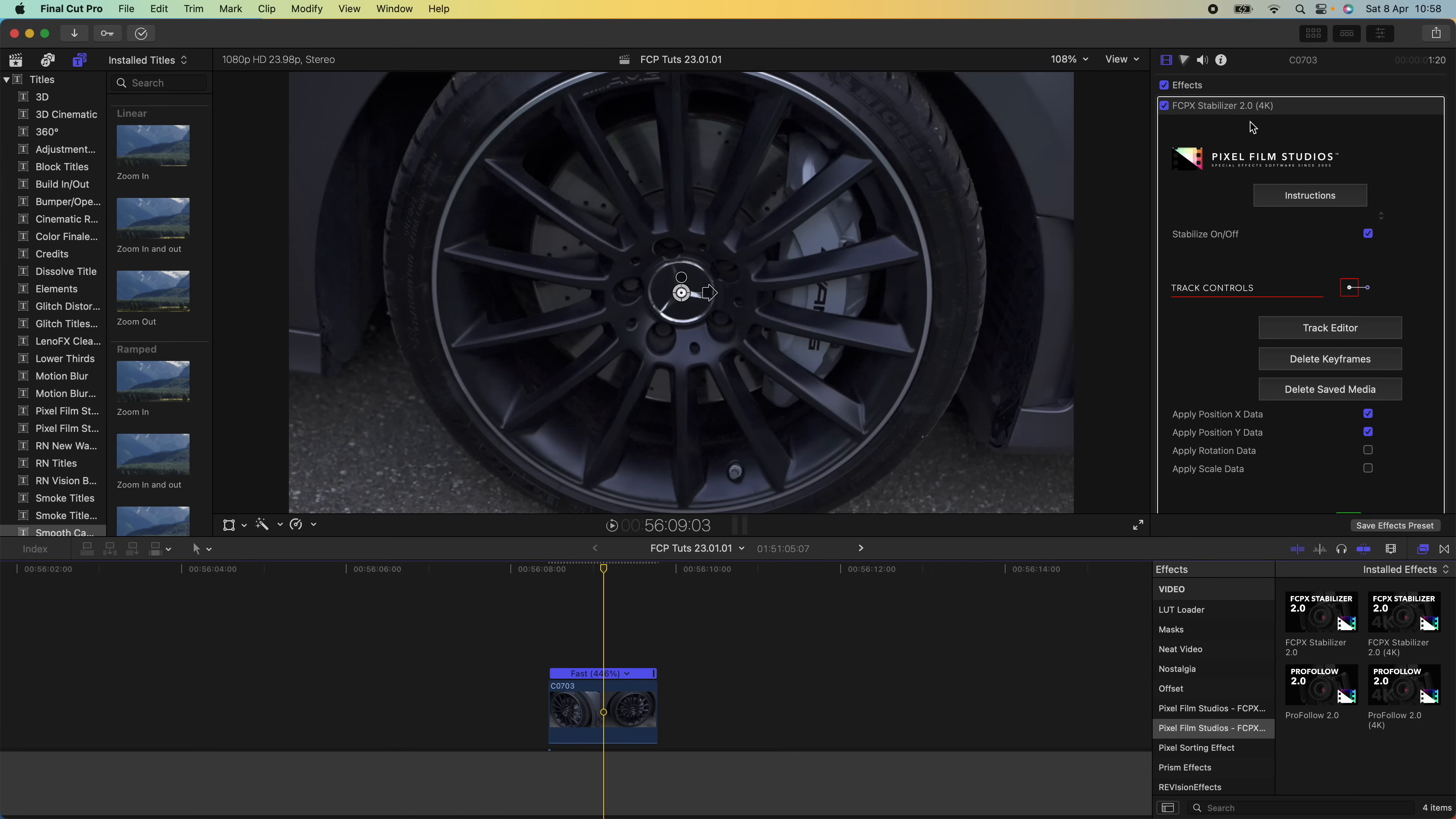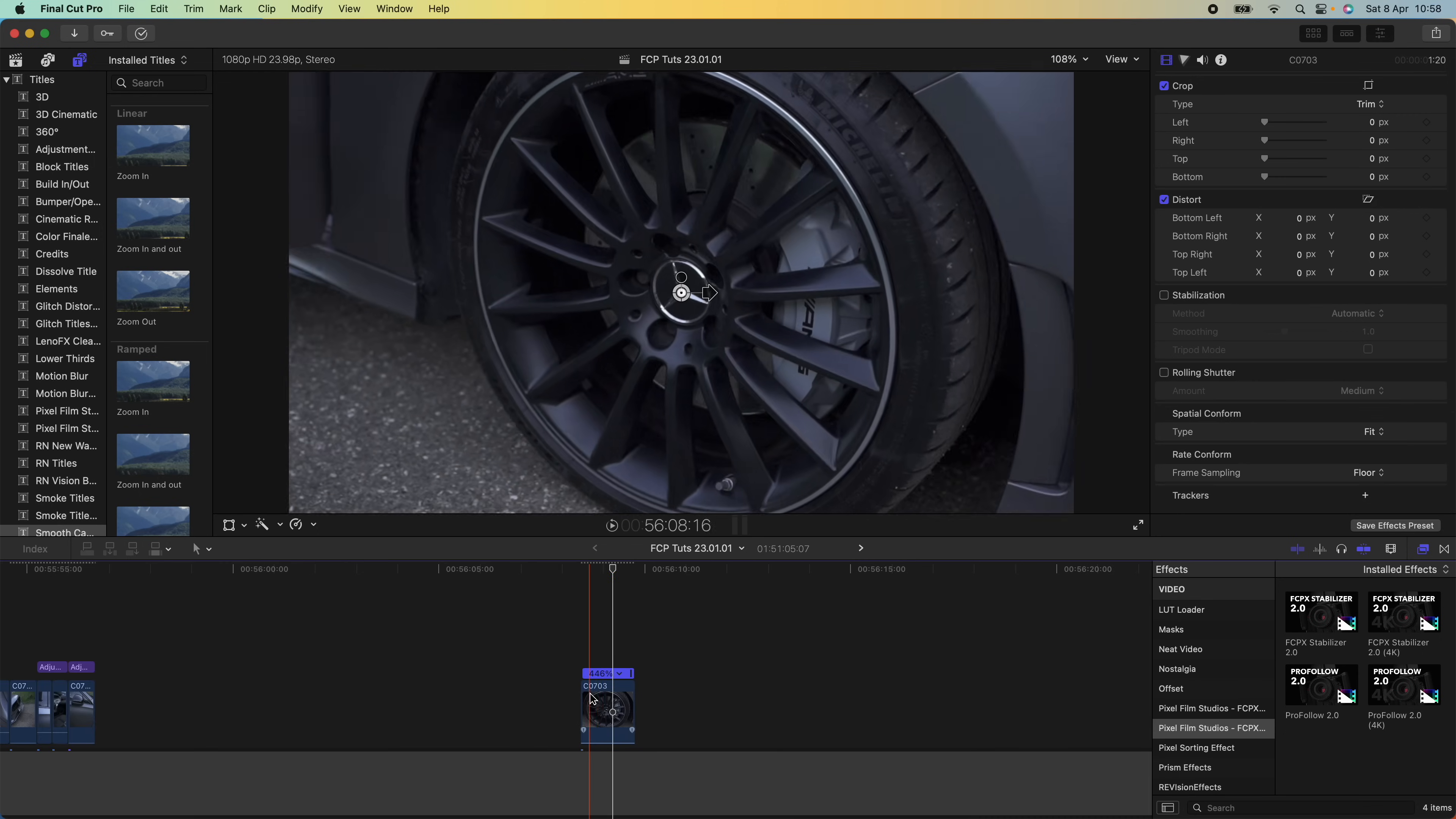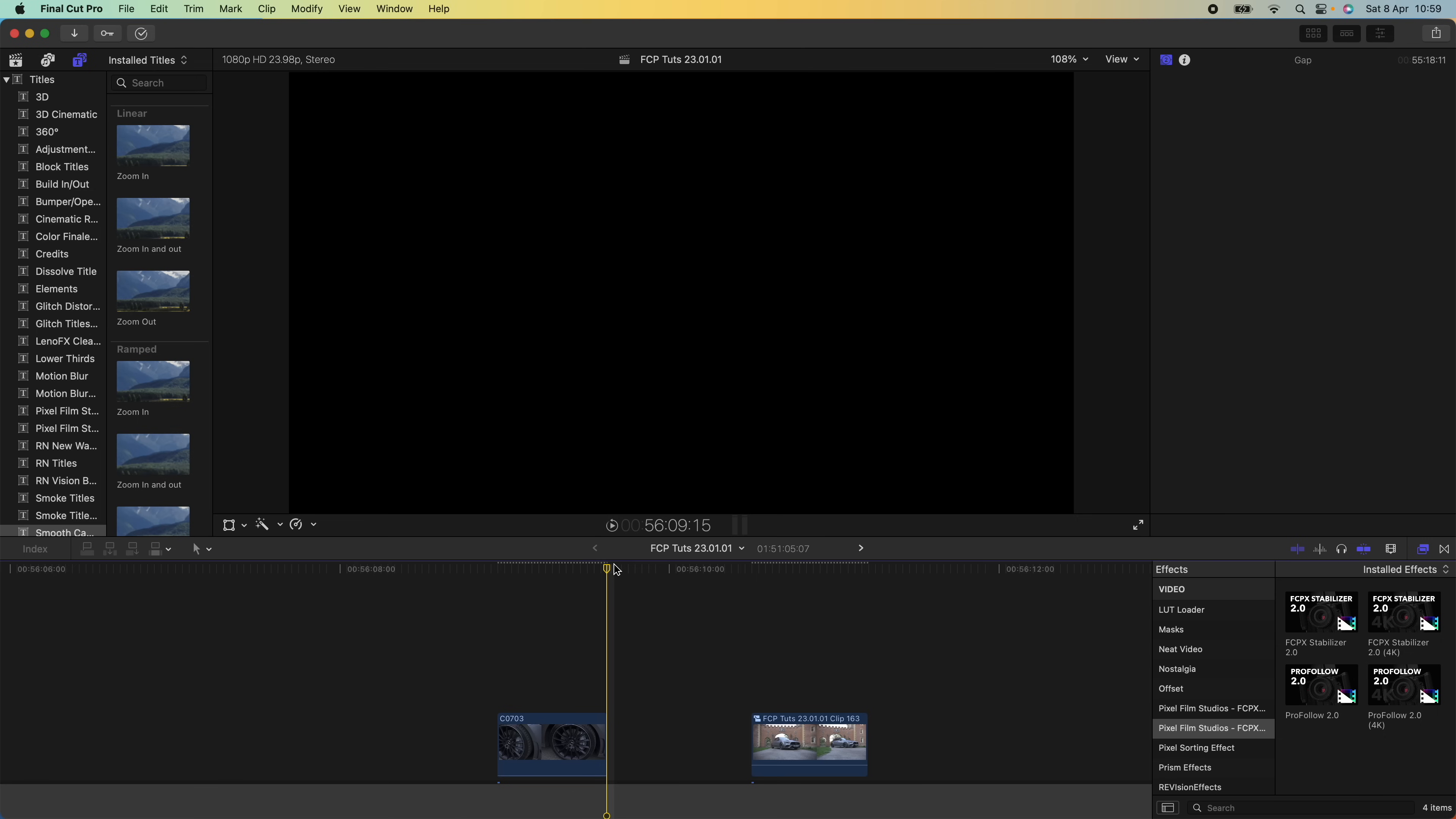If you're not getting super smooth results just using this plugin, then what I usually do is add stabilization first and then add the Pixel Film Studios plugin after. And yeah, that's pretty much all there is to it—very simple to do.